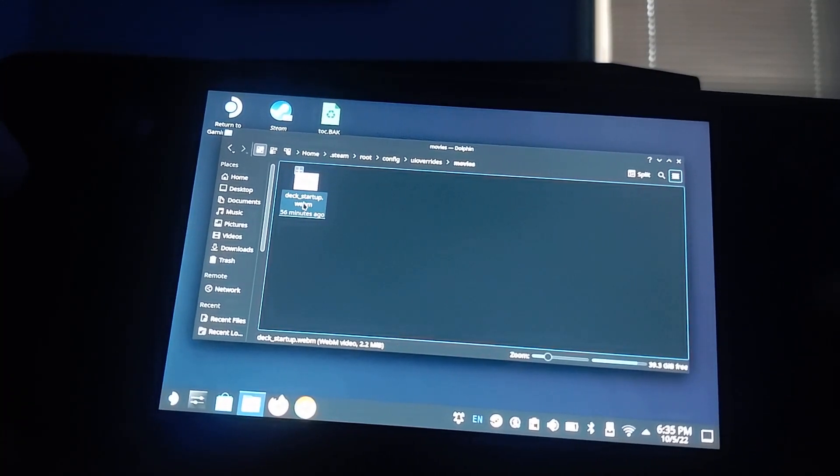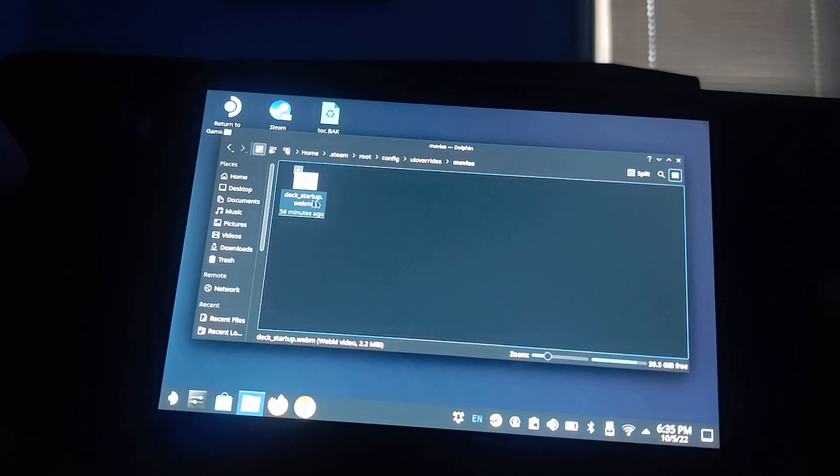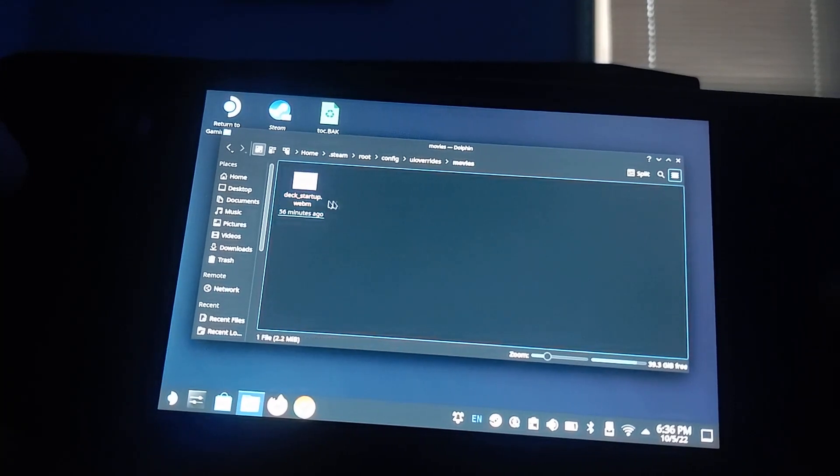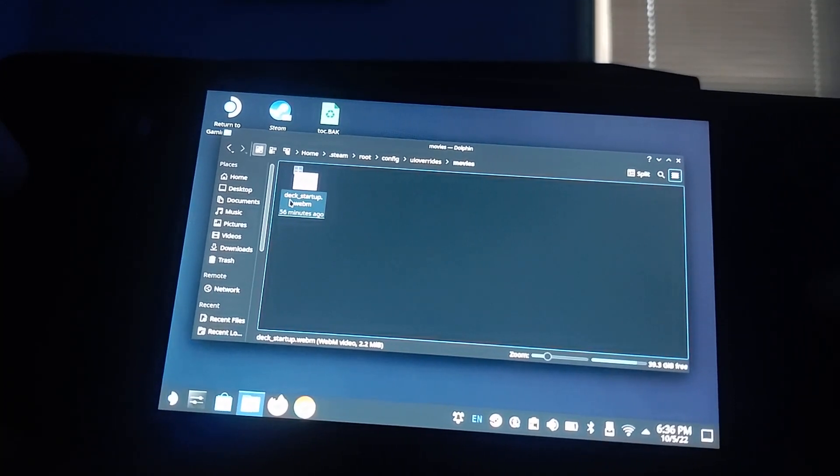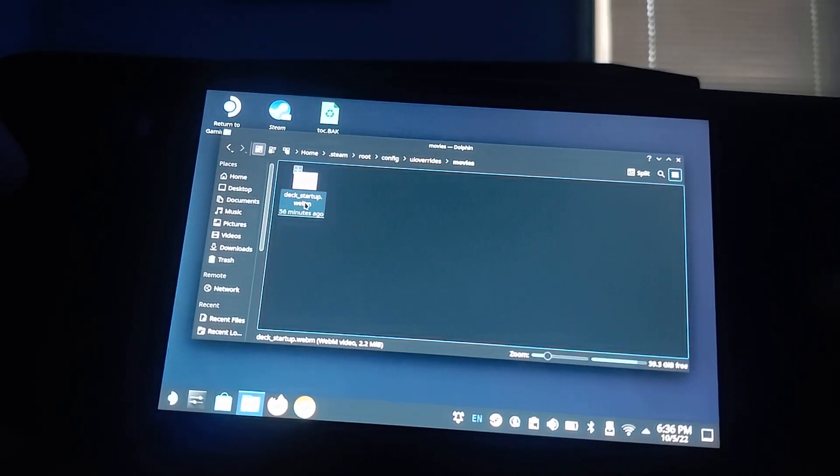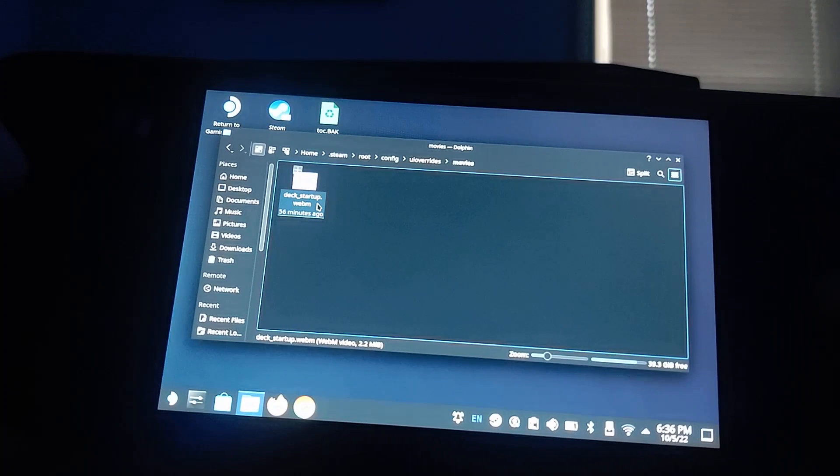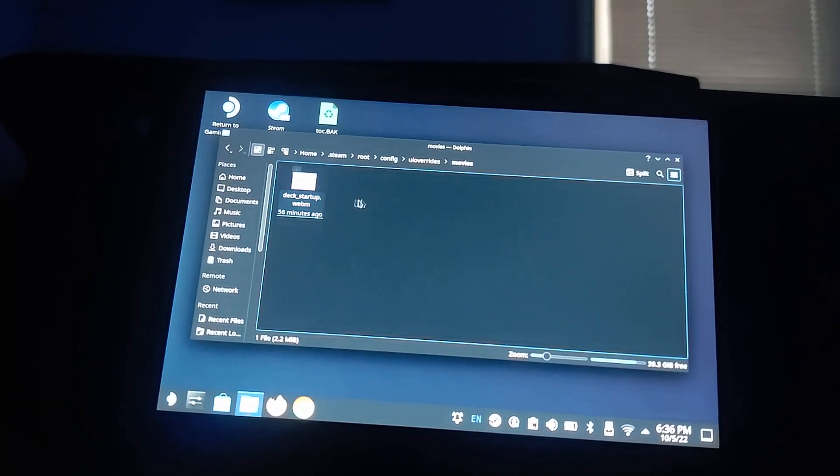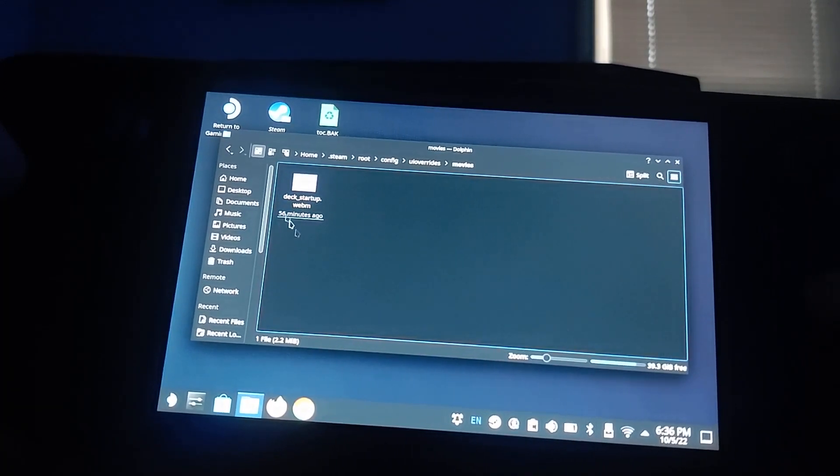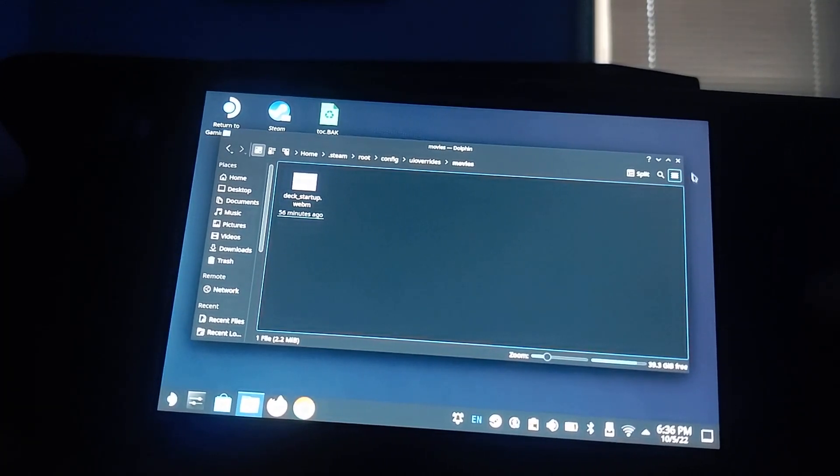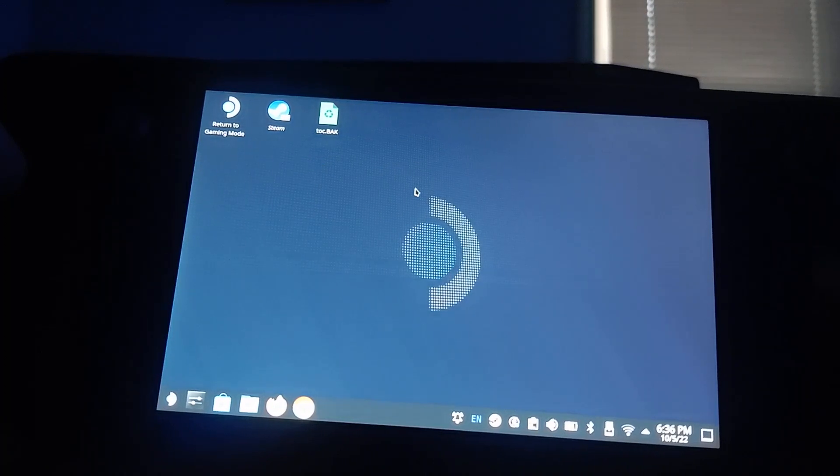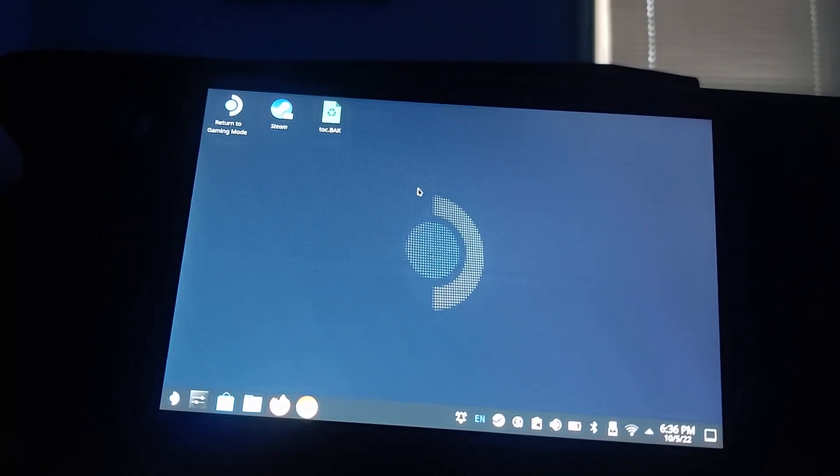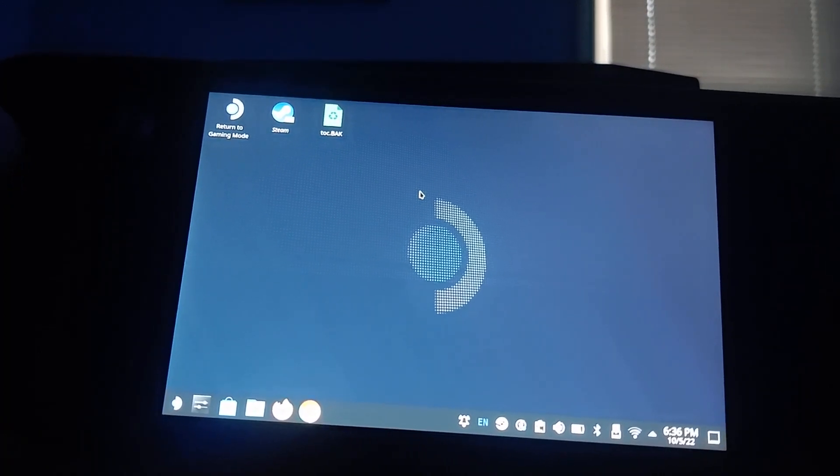So in this instance, we are replacing the startup. And so, we had to name it Deck_Startup. Once you do that, all you have to do is simply restart your device and you will see your boot animation.